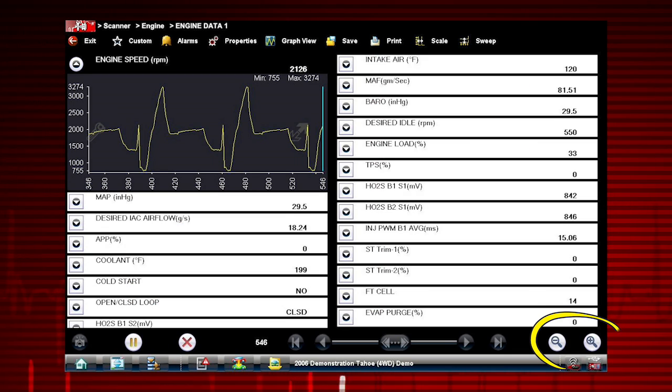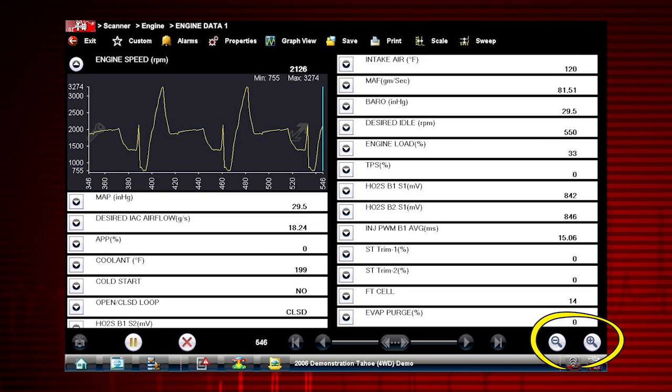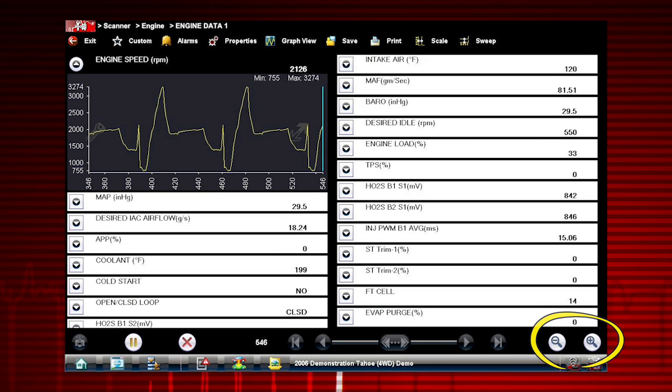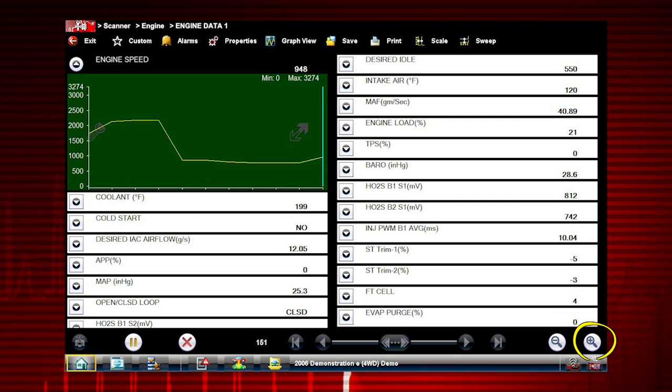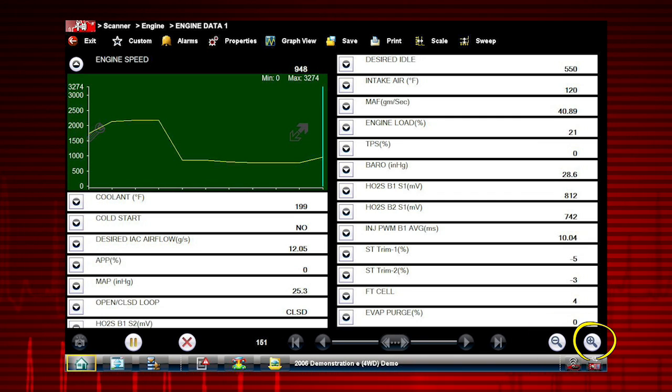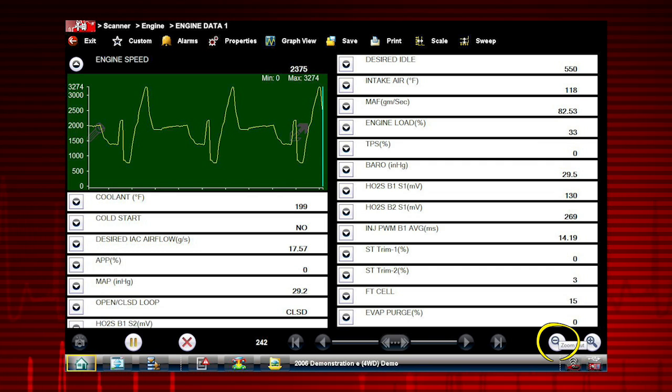The zoom options allow you to change the magnification level of the sweep. Select the plus button to zoom in and increase magnification, and the minus button to zoom out and decrease magnification.